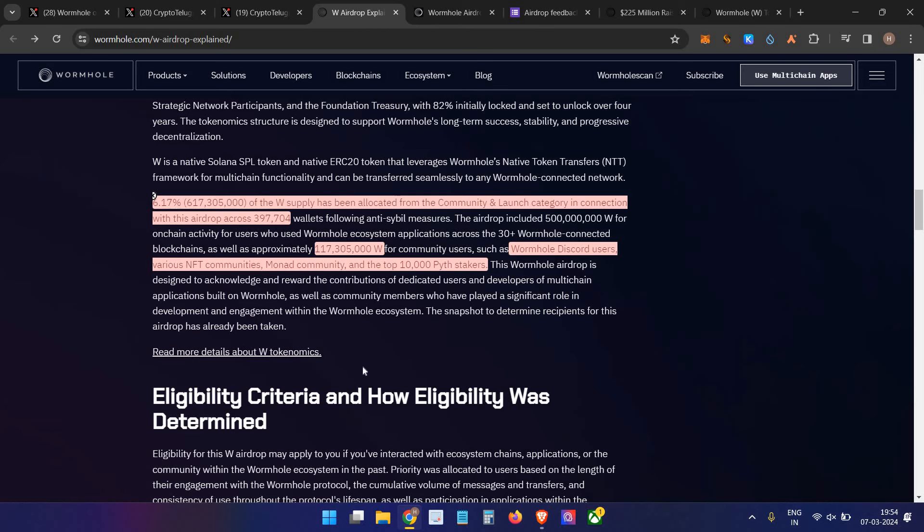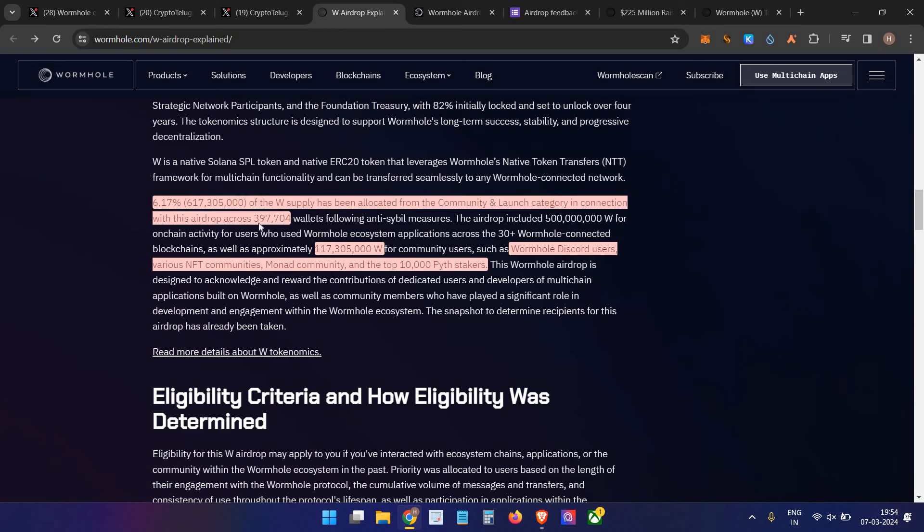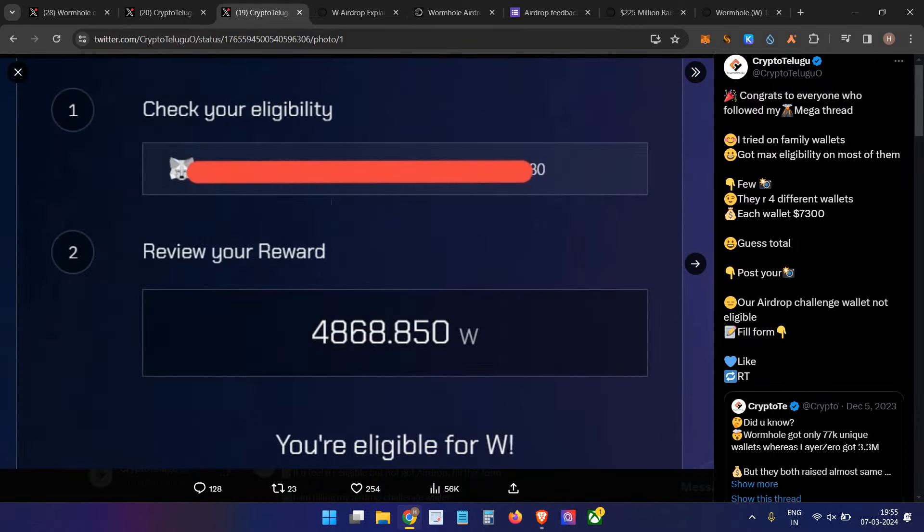And here you can see the eligibility criteria and details. They distributed almost 6.1% of total supply, around 617 million Wormhole tokens to the community under the launch category to around 397,000 unique wallet addresses. That's a huge number - I think a decent amount of users. When I posted earlier, there were only 76,000 members, so many people farmed it.